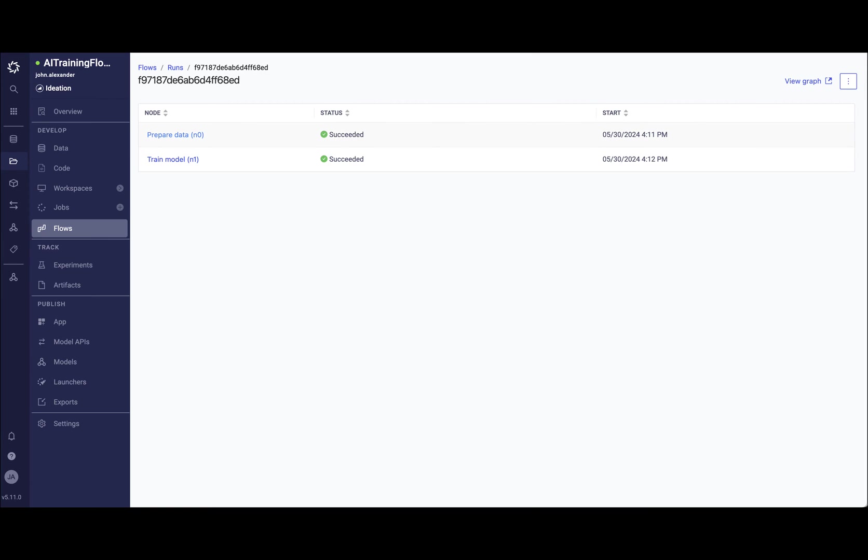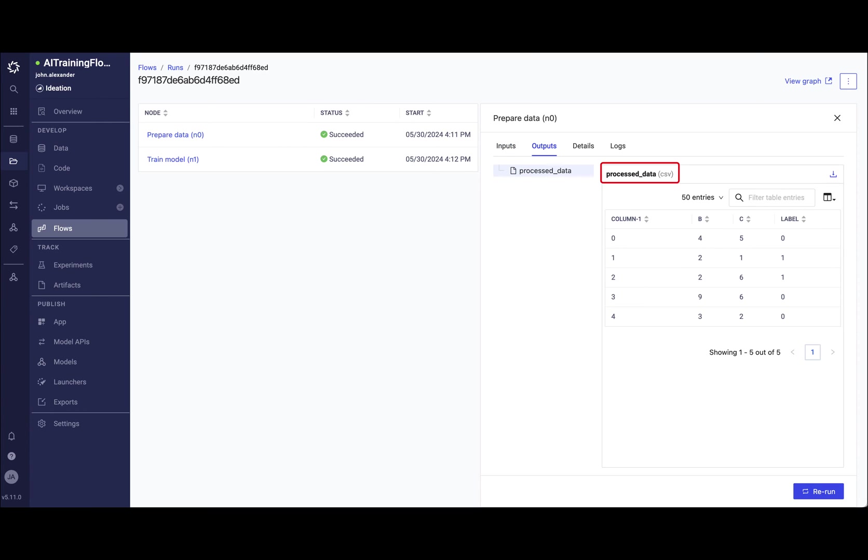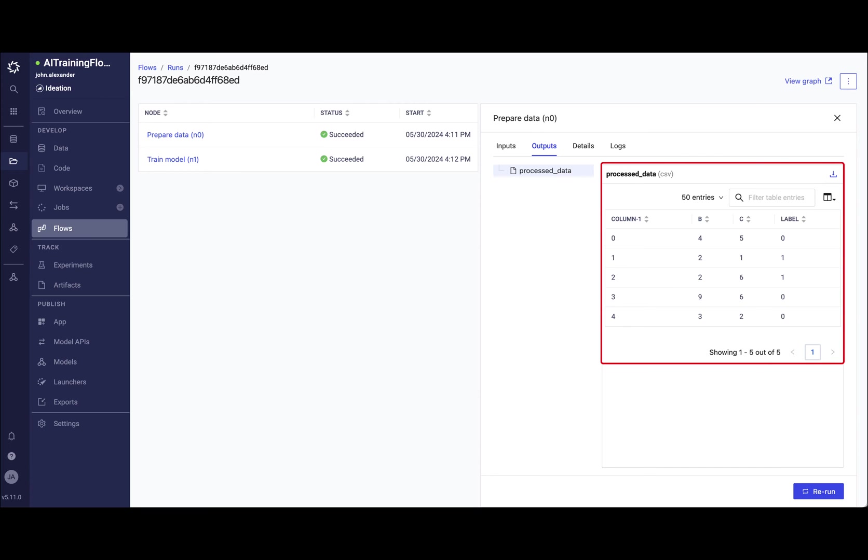Clicking into my prepare data step, for example, I can trace what the input dependencies were. Here we can see that the output for my prepare data step was my processed_data CSV file. Here I am able to visually verify the CSV file that was produced. What is important to note is that every input and output is automatically versioned and immutably tied to each flow step.